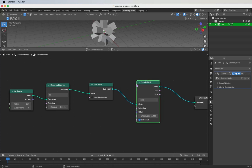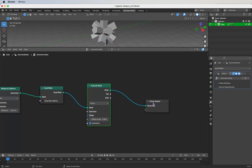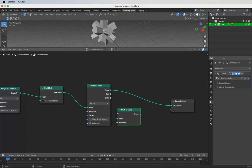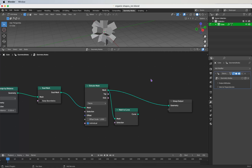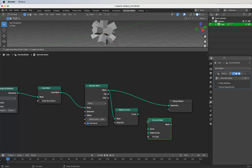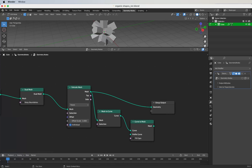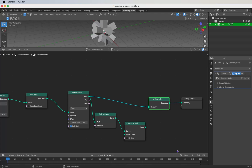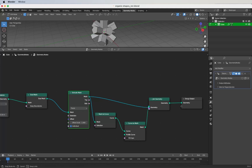Now we need a Dual Mesh — shift+A, search for Dual Mesh, plug this in. Then search for Extrude Mesh, and after that add a Mesh to Curve node. Plug the mesh into the Curve to Mesh. We need a Join Geometry node at the end — join the Curve to Mesh output and the original Extrude Mesh into the Join Geometry.